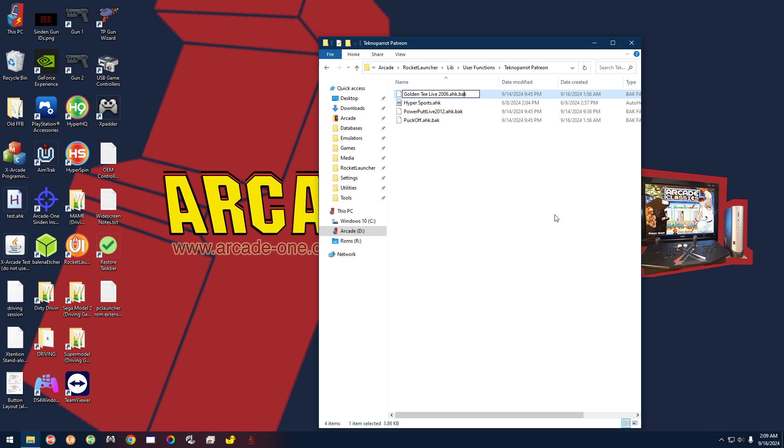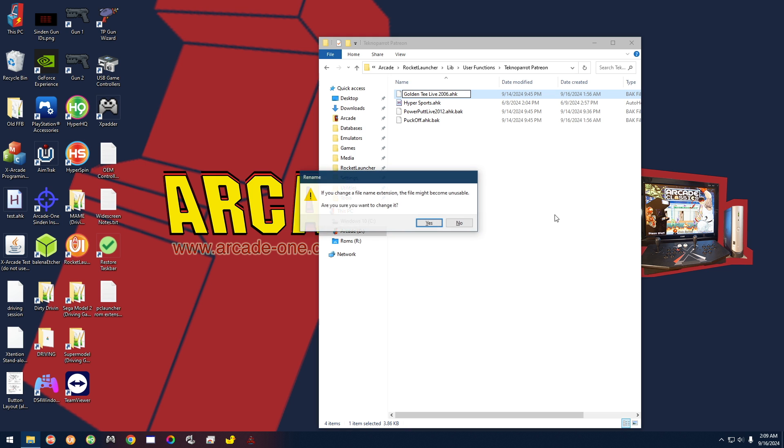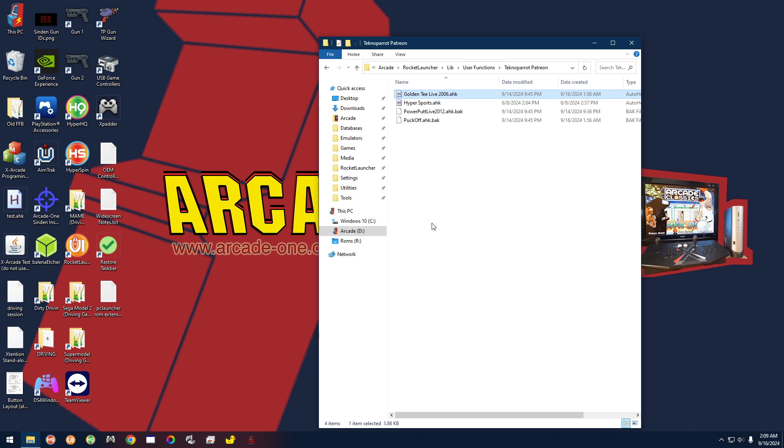...and then get rid of that .bak portion of the file name and just leave it with .ahk like that. Hit enter. It's going to ask you here if you want to change it, say yes. And then it should turn and look like this with a little H icon right there. Now that profile is in play.